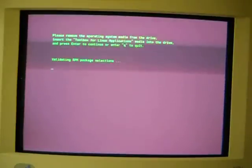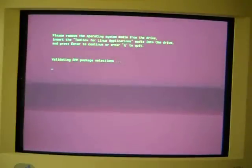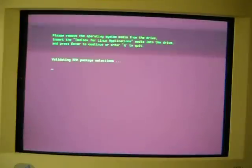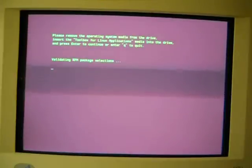Don't know if you can hear the hard drive clicking away there. Maybe, I don't know. We'll see when I pull this recording what it sounds like. Ah, there we go. Validating our PM package selections.